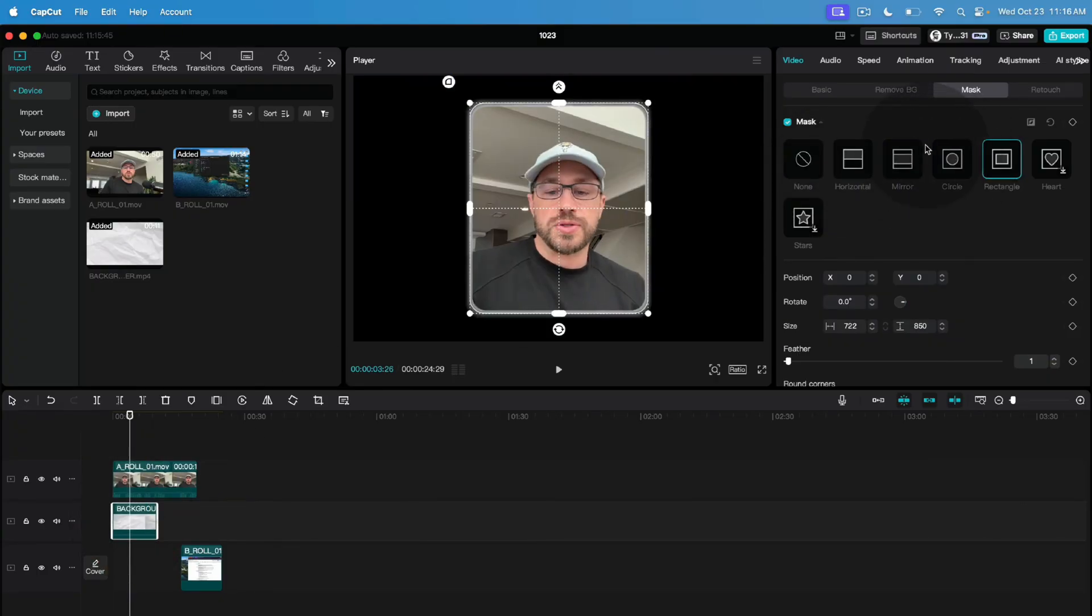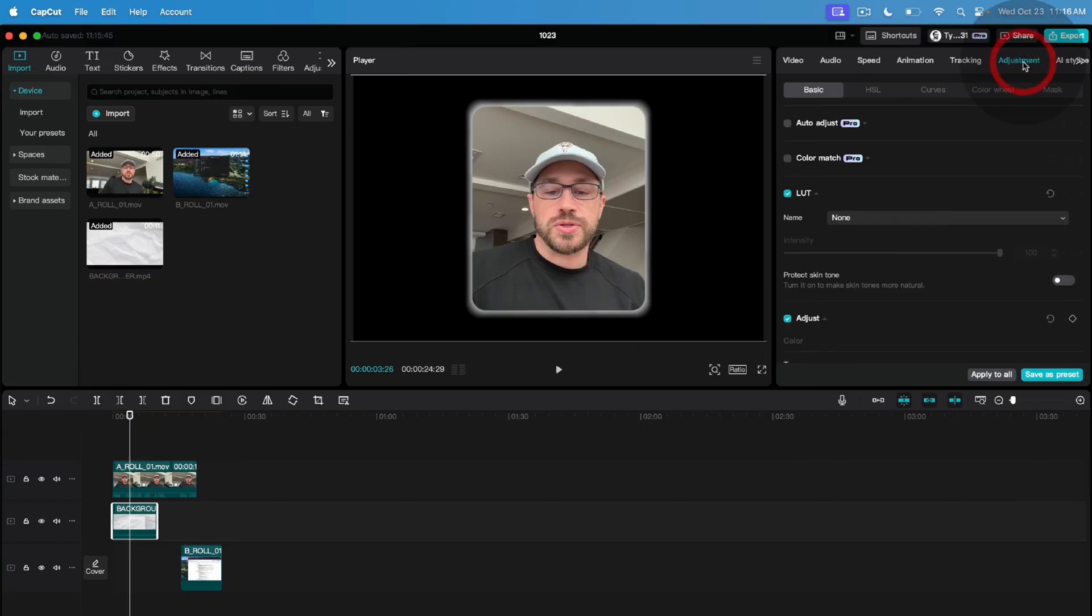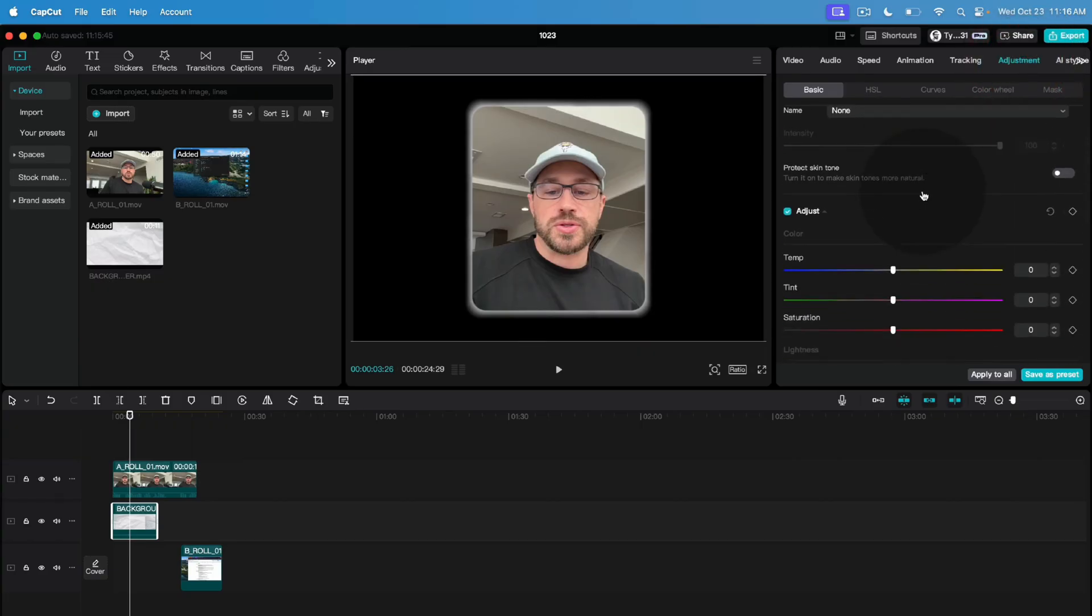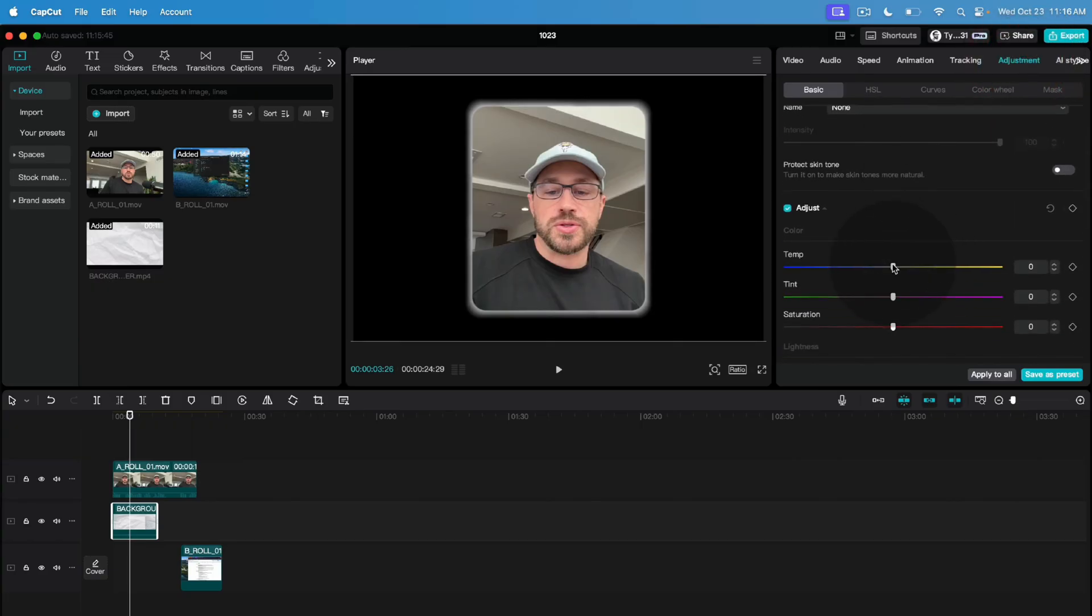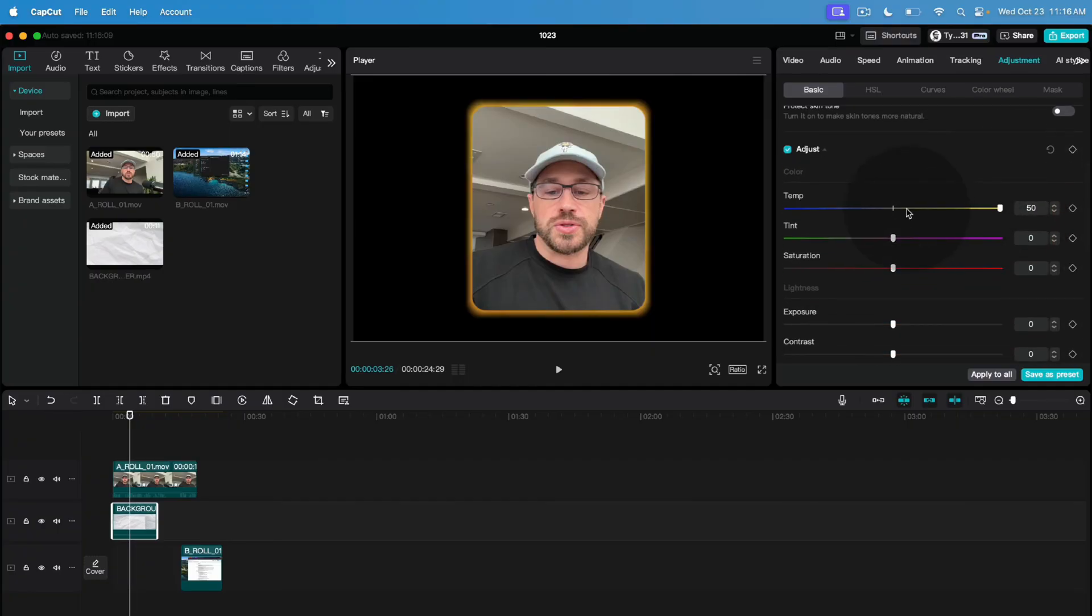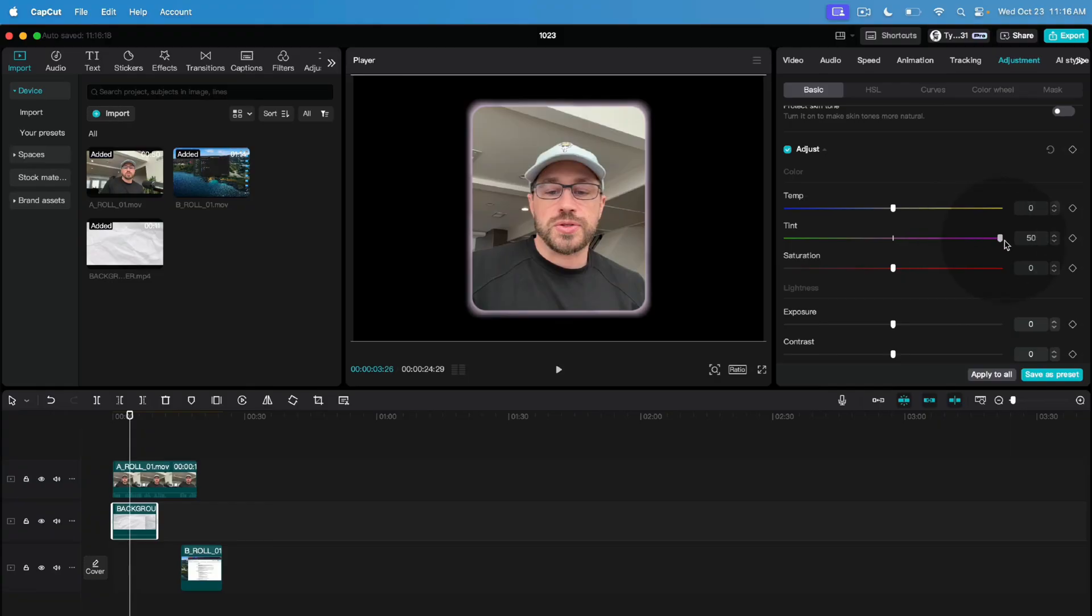The next thing we'll do if we want to add some color to that is with that background selected come up to adjustments and then just change the temperature or the tint to whatever you like. So in my case I change the temperature all the way up to give it this sort of orange dark yellow or we could change it all the way down to give it a blue. So you can mix and match and play with these however you like. I personally like this orange color so we'll stick with that.